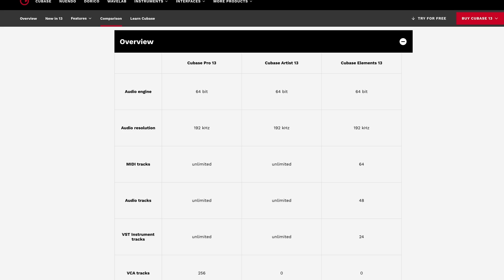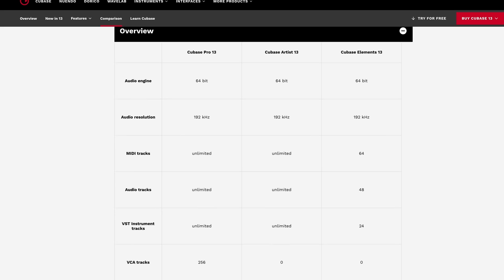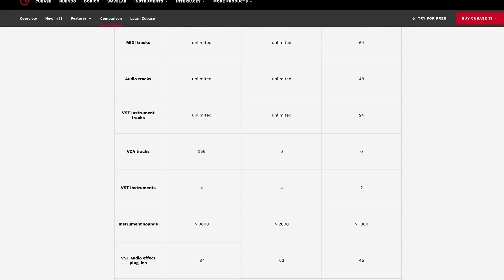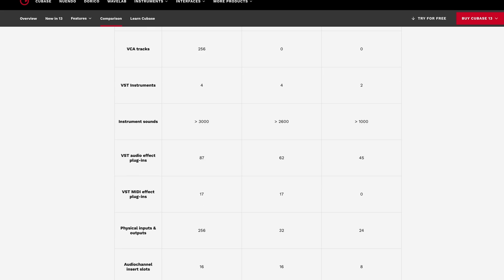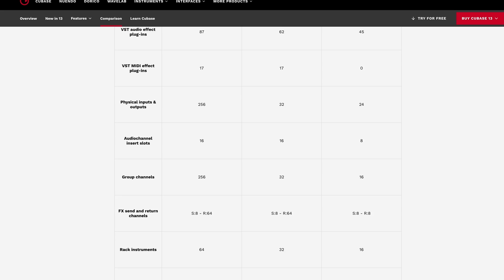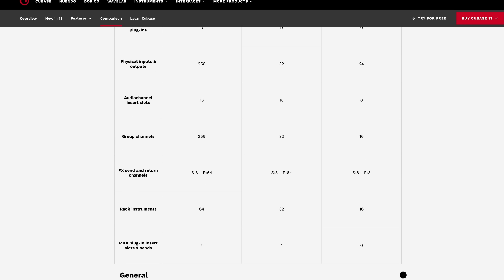I'm using Cubase Pro 13. You may find that some of the tips I go through are not available in Cubase Elements or Artist, but the vast majority of them are.